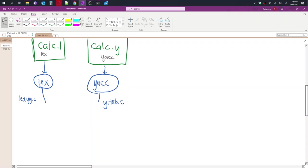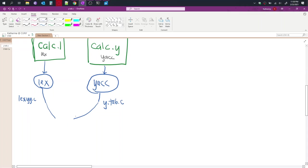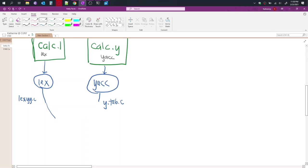So from there, we now have two different C source code, but we want a program. So how do we get them to combine together? Oh, that's not a very well drawn out. Actually, let's do it this way. So we're using the CC program to link them.